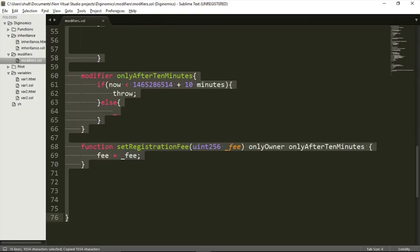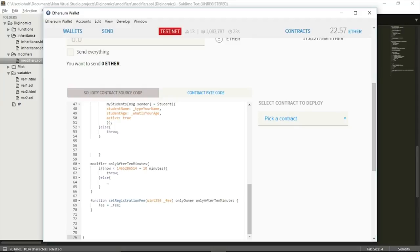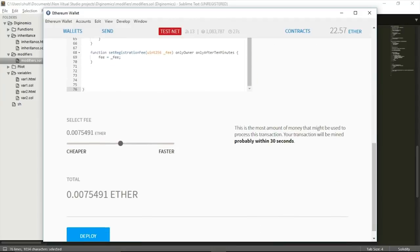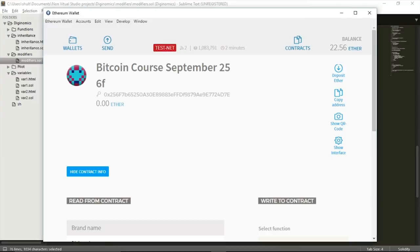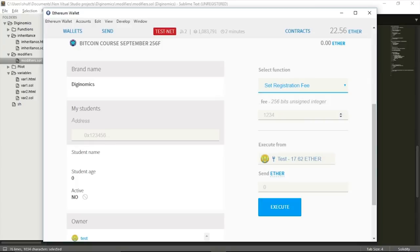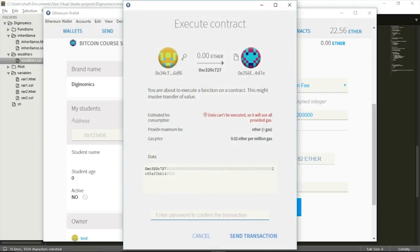Let's see this in action. I'll copy the code, paste it in my MetaMask wallet, deploy the Bitcoin Core September contract. I'll go to setRegistrationFee, set the fee to 2 Ether again, and execute it from my test account — so I am the owner. But even though I am the owner, I'm still not allowed to execute it, because I specified another condition: I can't execute this function unless 10 minutes have passed from the timestamp in the code. So we'll pause the video and see you again in 10 minutes.